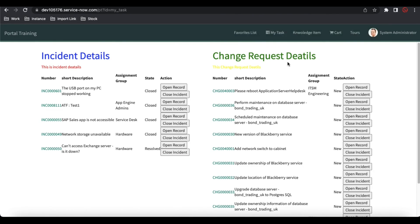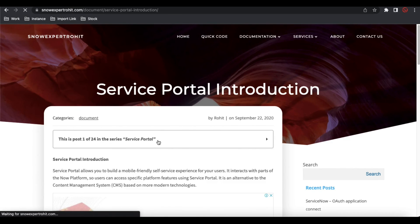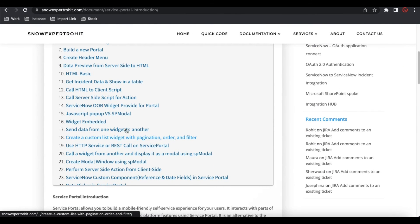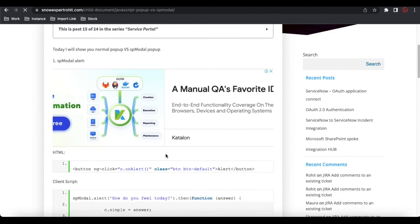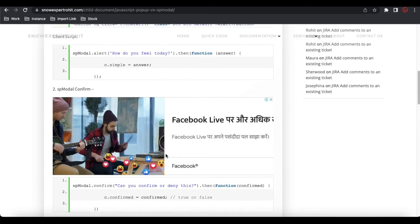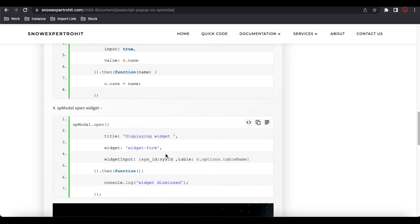That's all how we can compare with our JavaScript. If you need this code, you can visit my page called 'Service Portal', where I have a section called 'JavaScript Popup versus Service Portal' — you can get all the complete code from there and try it. That's it for today. If you have any questions, let me know. Thank you very much, have a great day.